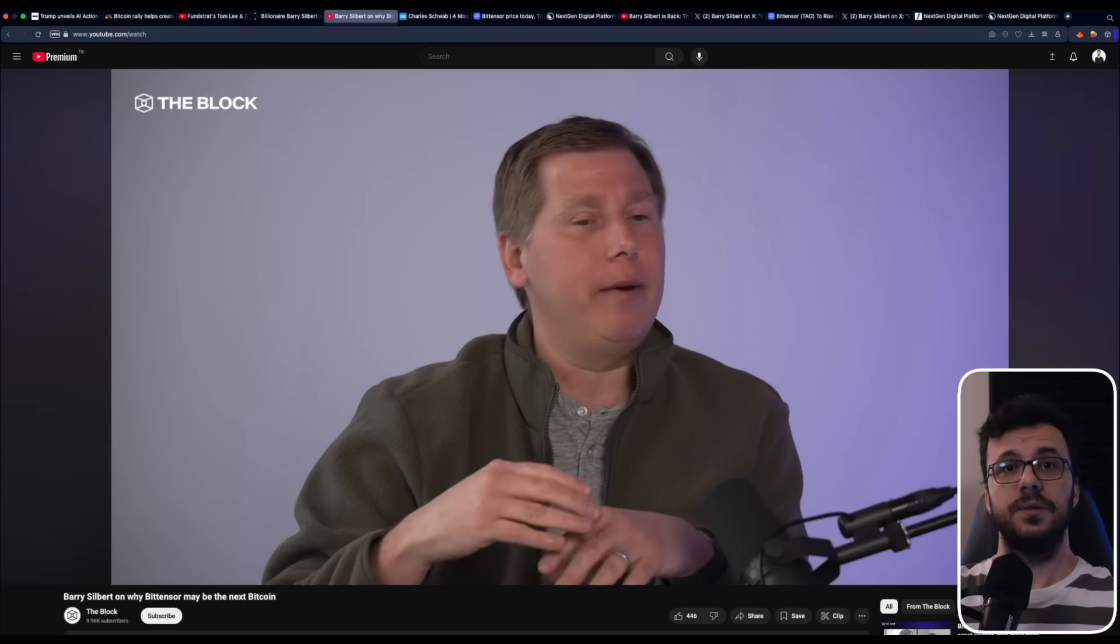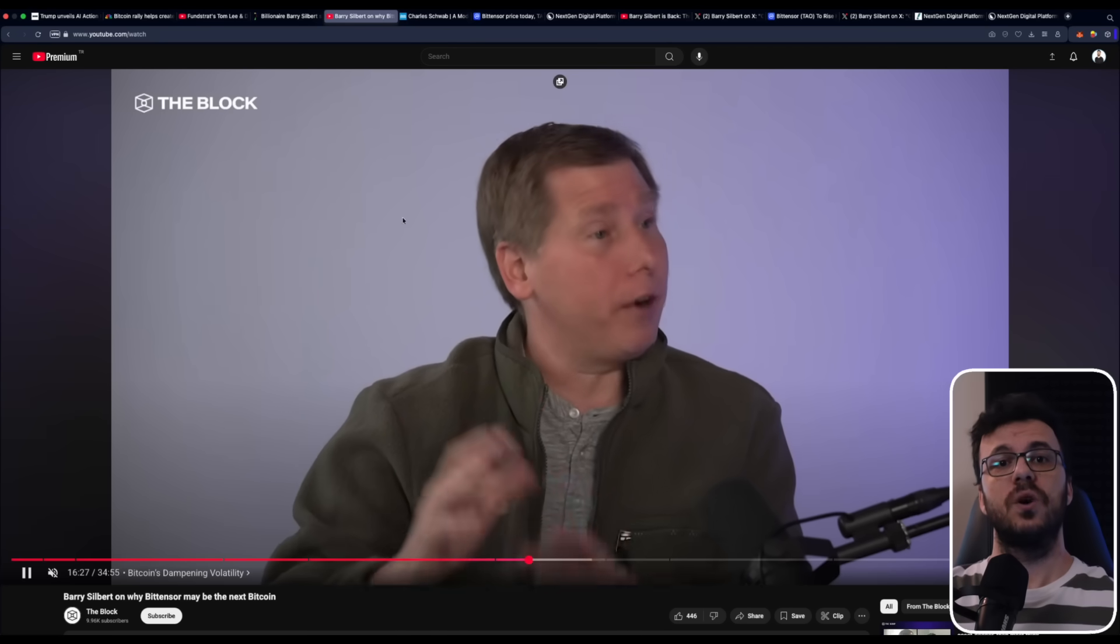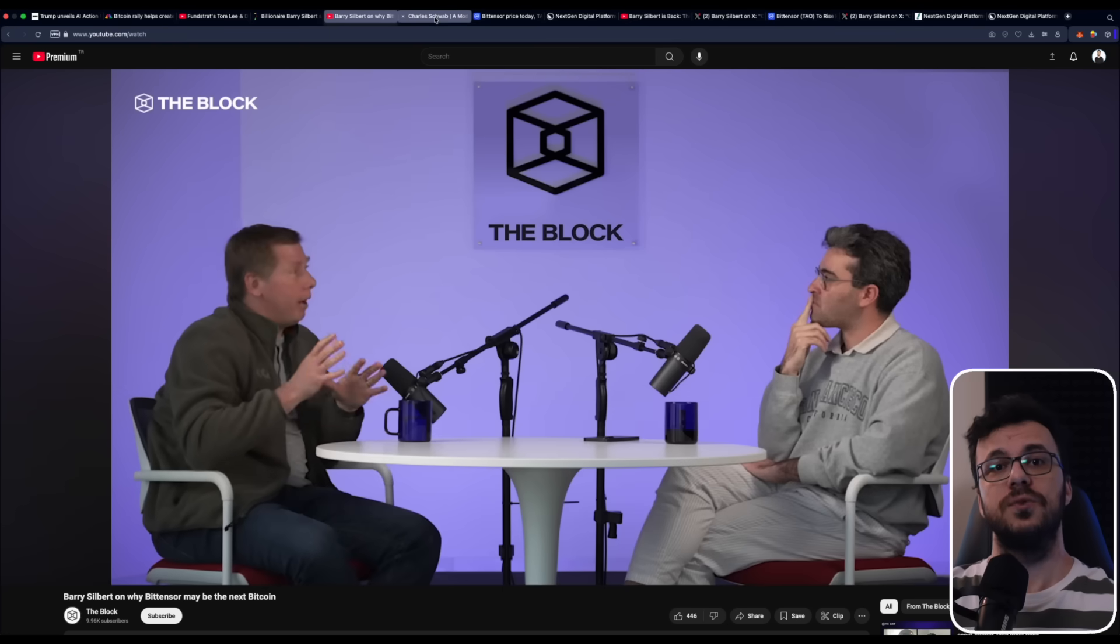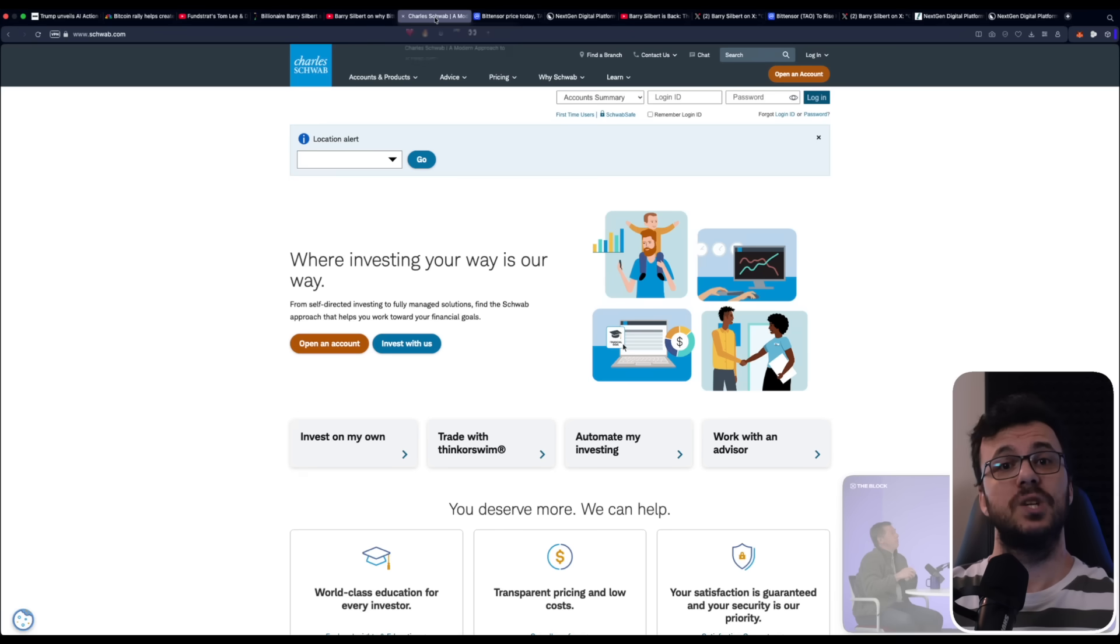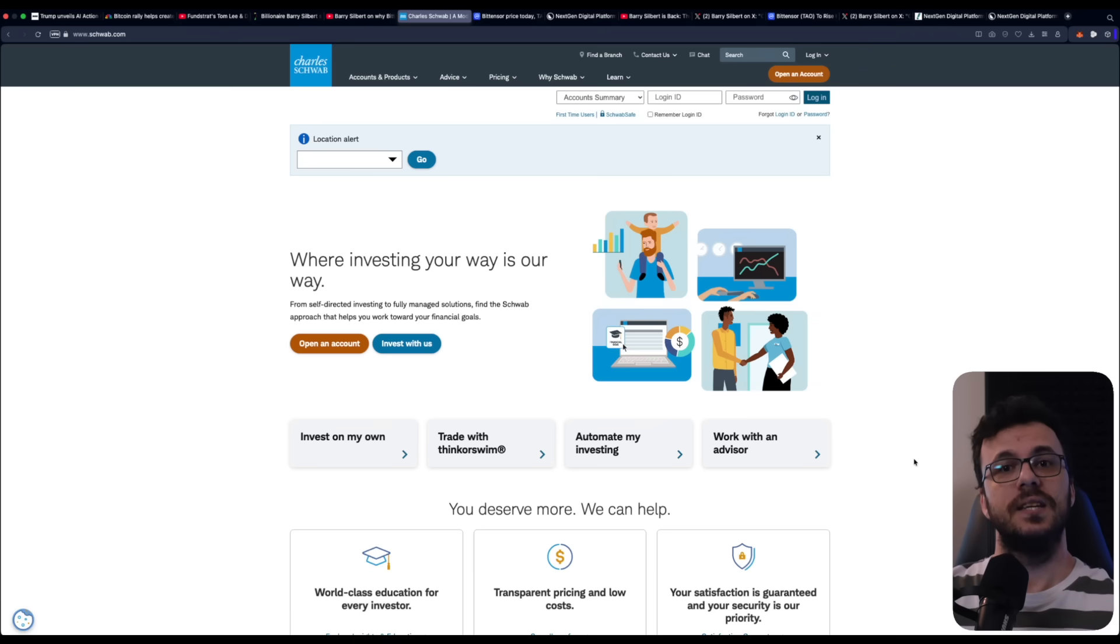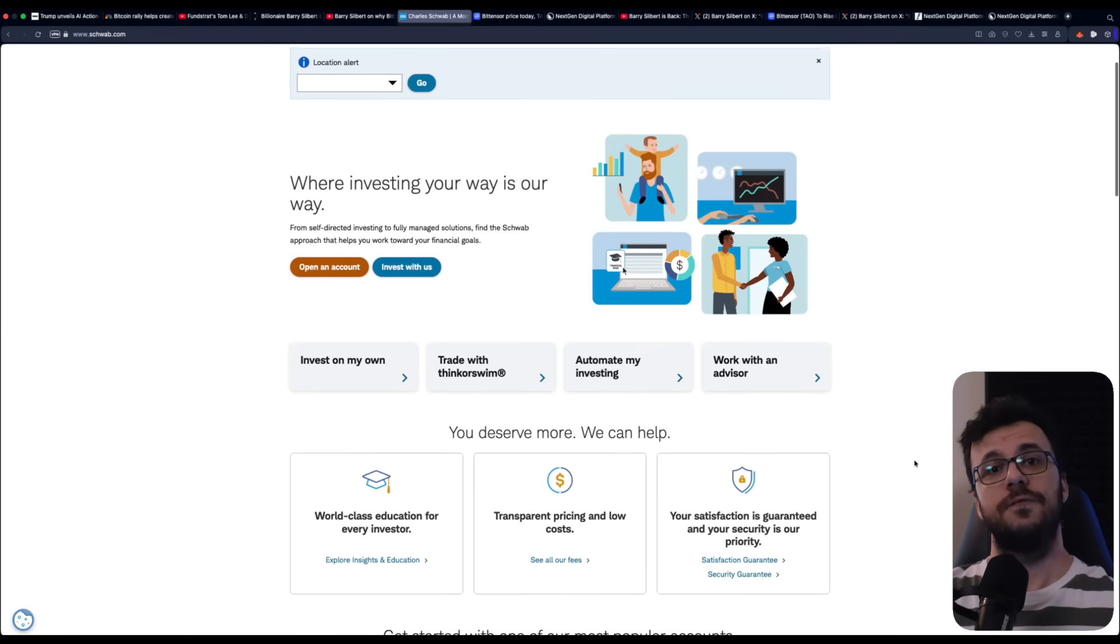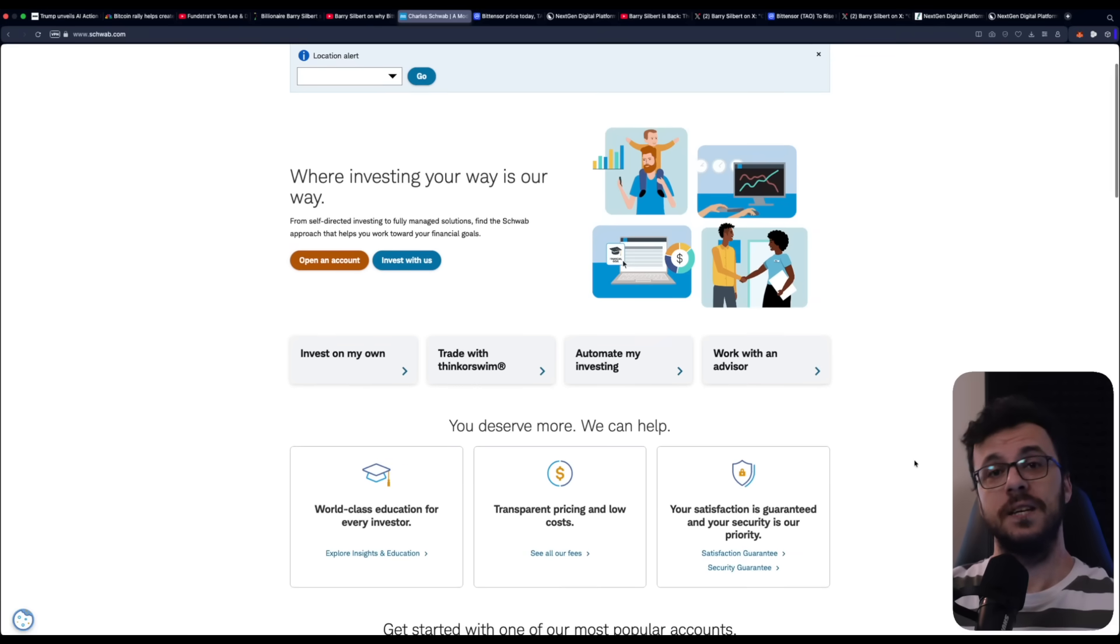Bitensor TAO was launched similarly or the same way to Bitcoin, where it was a white paper and then the code got launched and then community members started participating. There was no VC rounds, there was no allocation to a team or founders. And so everybody who's involved with Bitensor right now is in it because they're legitimately excited about the vision. Mr. Silbert has even predicted that Bitensor could grow to become one of the top three blockchain projects in the world. And if you take a closer look, this makes sense because the project is still in the infancy. It has not even reached its first halving event.